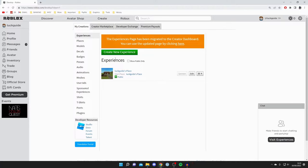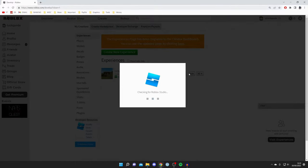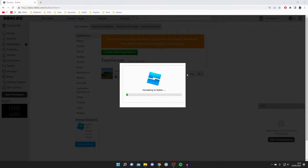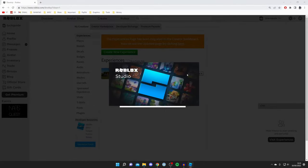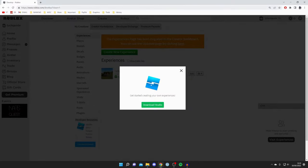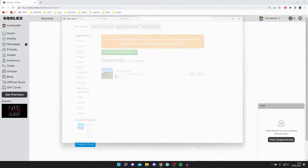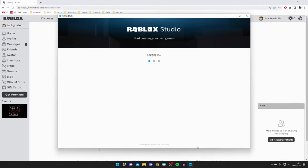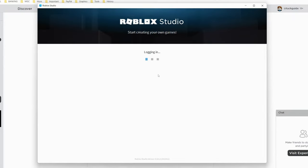When you press Edit, it will automatically open, download, and install Roblox Studio. As you can see, it will pop up any moment now. There it is - it's automatically launching. There are two different ways to get Roblox Studio.